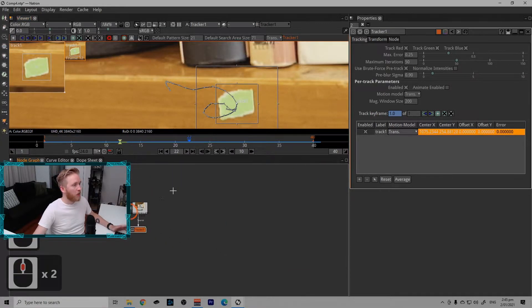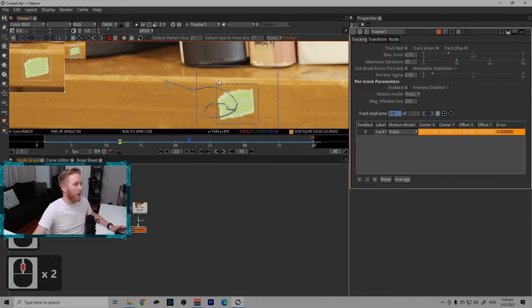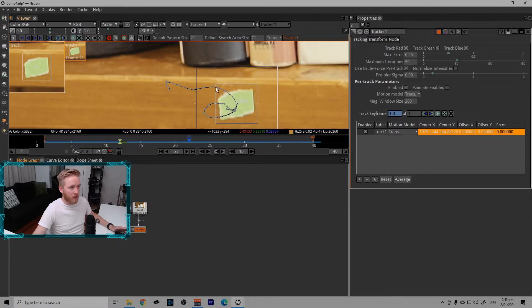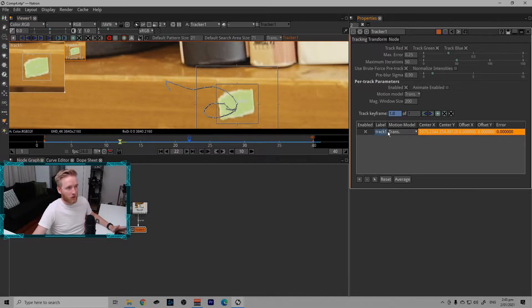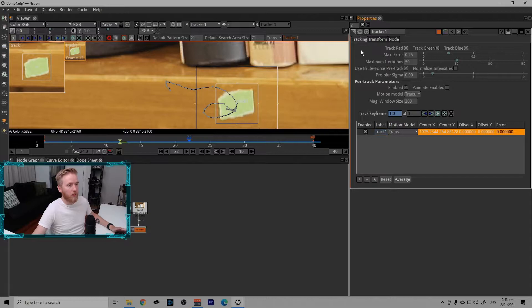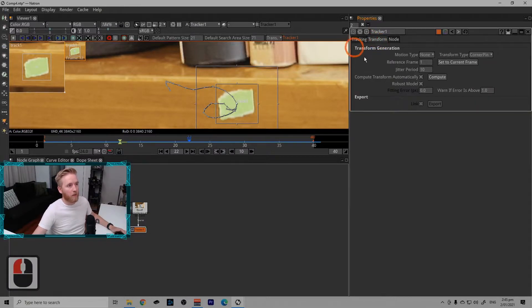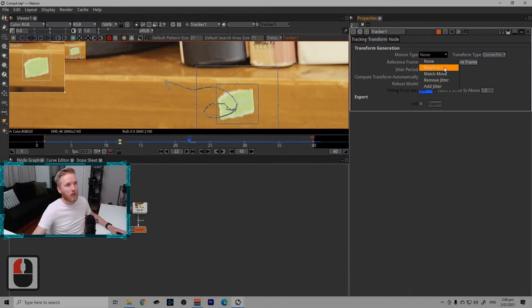So now what do we do with this? We want to make a transform node that will follow this point so that we can apply things and have it stick to this point. To do that, with making sure the track is enabled, which it will be by default by this being ticked here, we can go over to the transform tab.